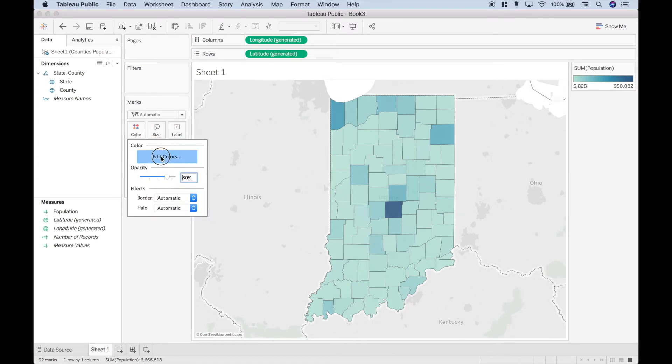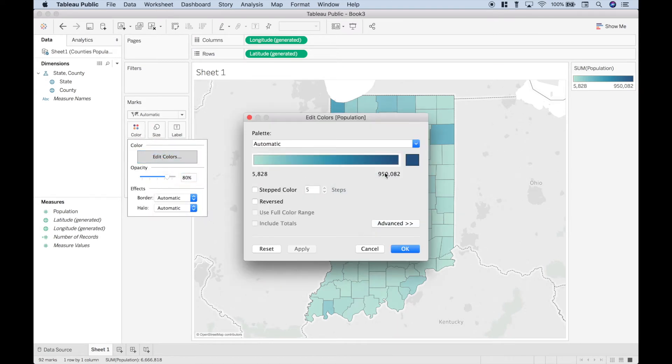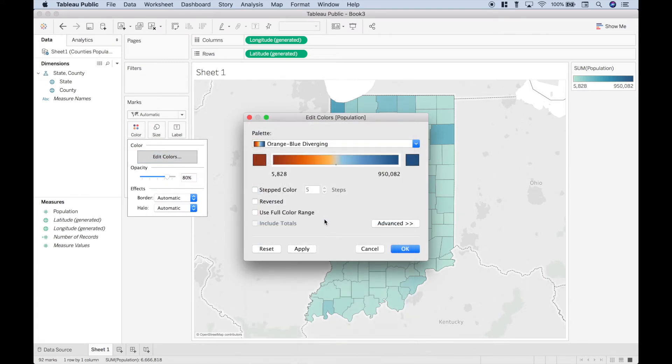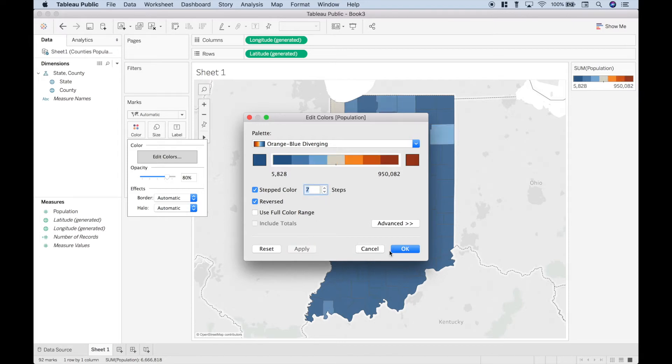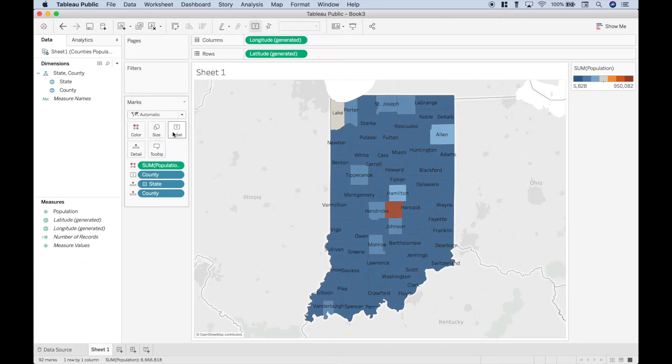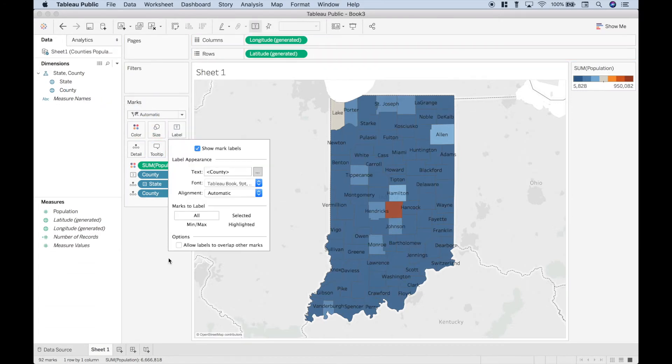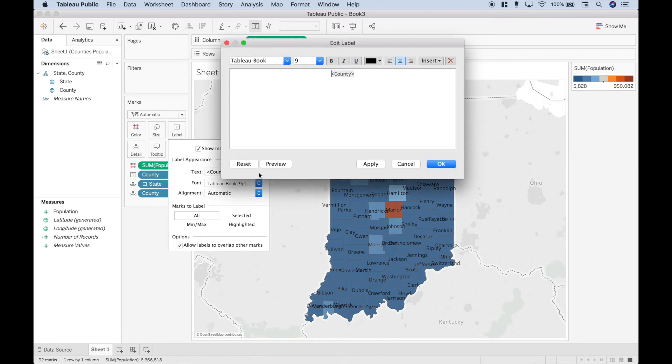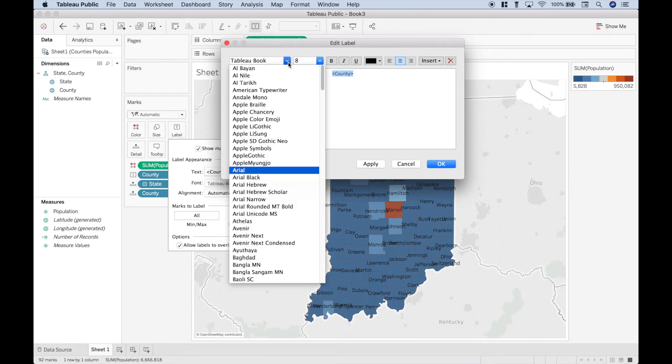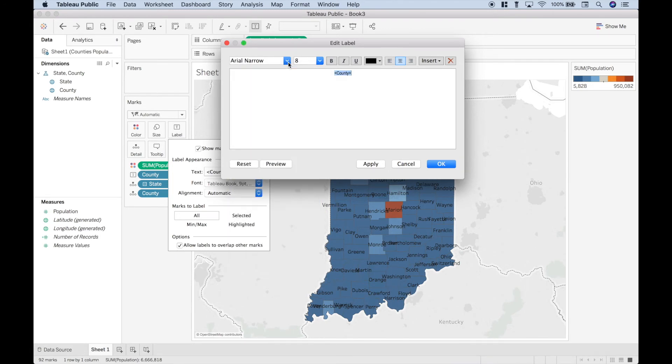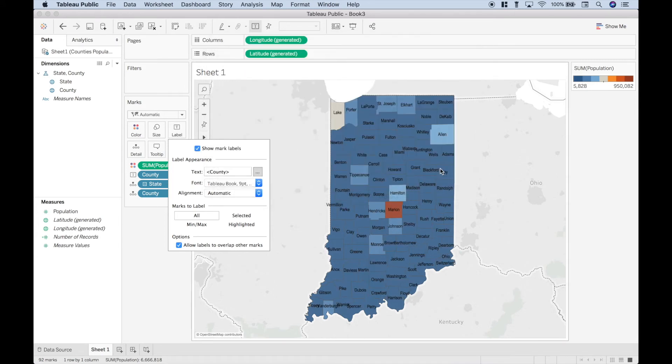Drag our population to the color. Let's change our colors. Let's use the stepped and the reversed and apply. Let's make it seven steps and click okay. Let's go ahead and drag the county to the labels. Let's allow the labels to overlap. Select the text. Let's make the text a little bit smaller.